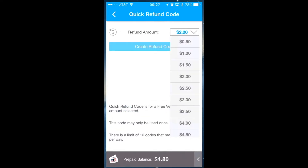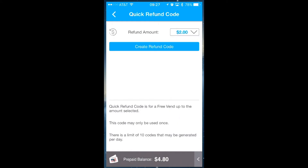Here you will notice you have the option of choosing the dollar amount for the refund. For this example, we will stay with the $2 default. Click on create refund code.